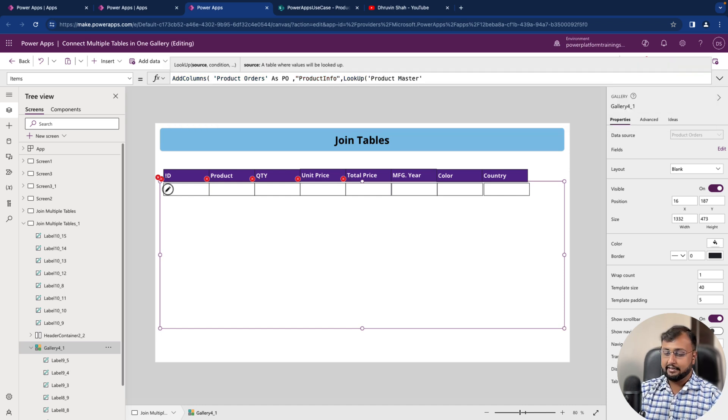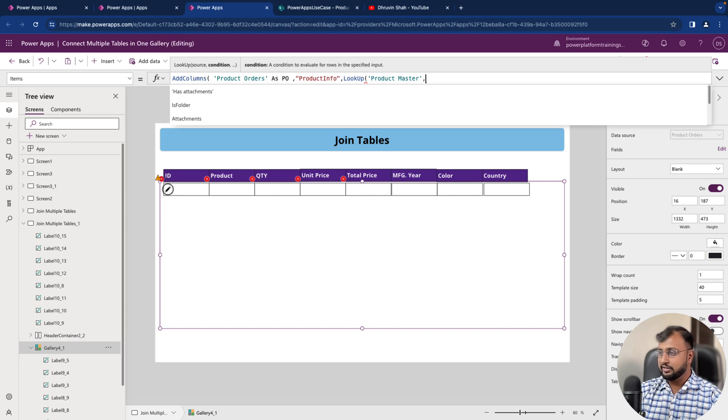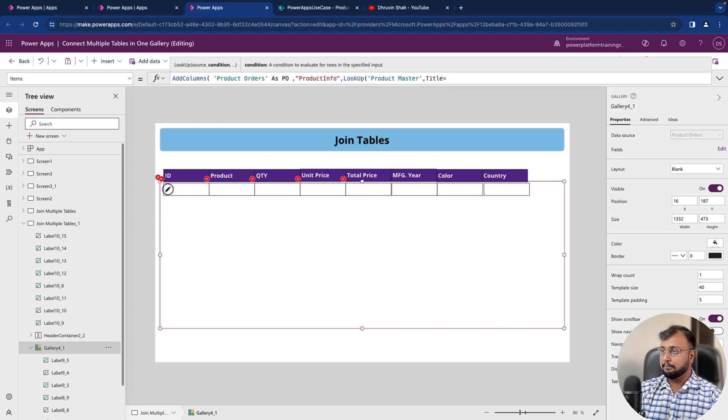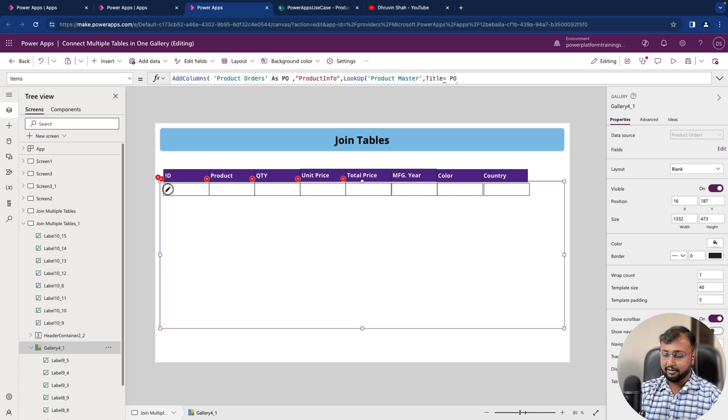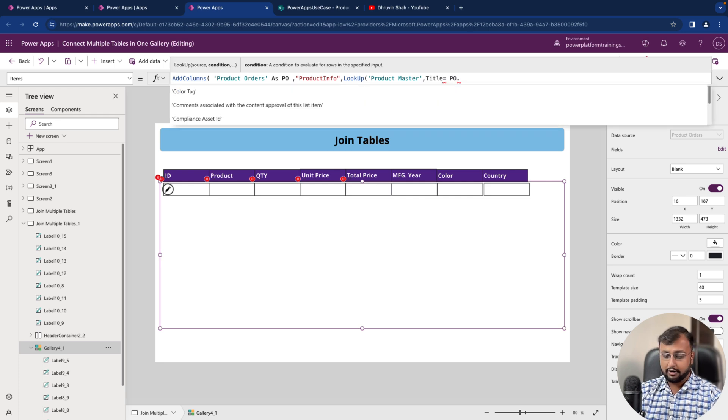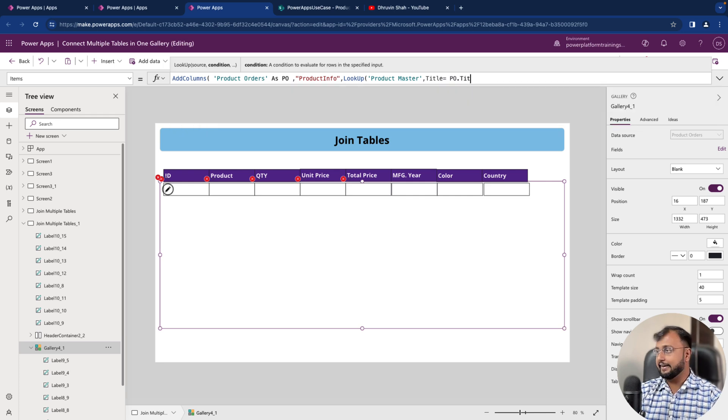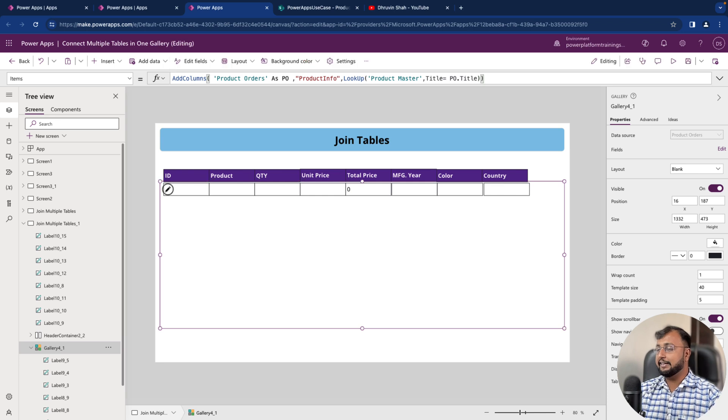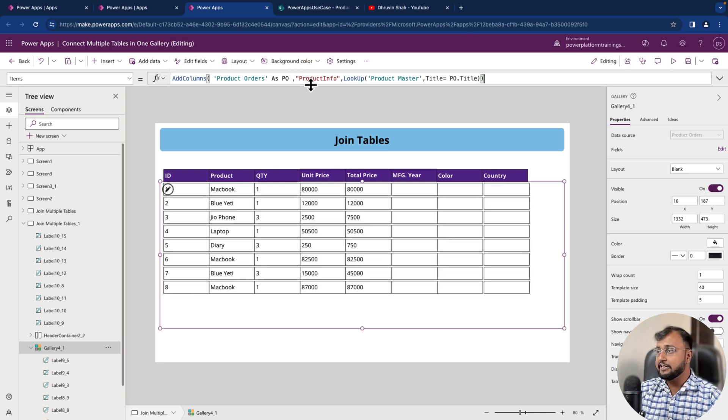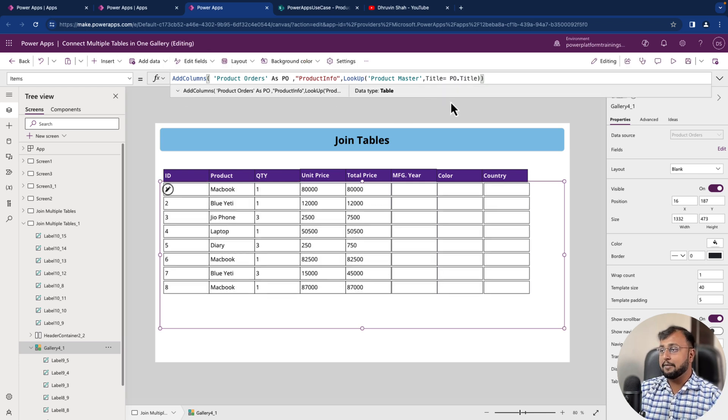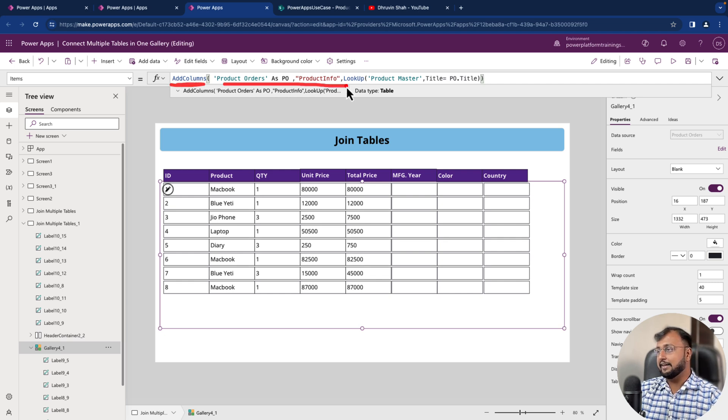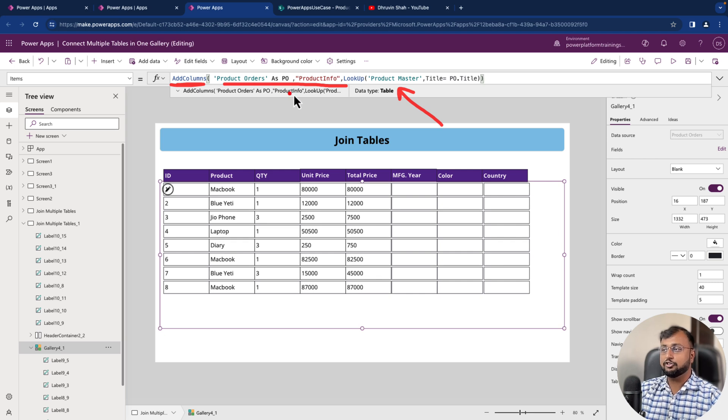And there we will match the title of product master is equal to my purchase orders title. So PO.title. Let's provide it. And what it will do is it will create one additional column inside my table on the fly. So this AddColumns is adding that entire row as part of your join.